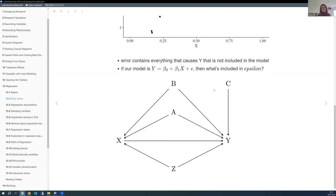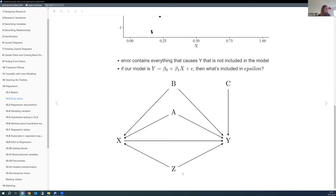This goes back to the earlier chapter on identification: we're always worried about variables that influence both the treatment X and the outcome Y—confounders. Variables A, B, and Z influence both X and Y, so we have to control for them in a regression to have a causal relationship between X and Y. Variable C only influences Y, not X, so we don't have to control for it.